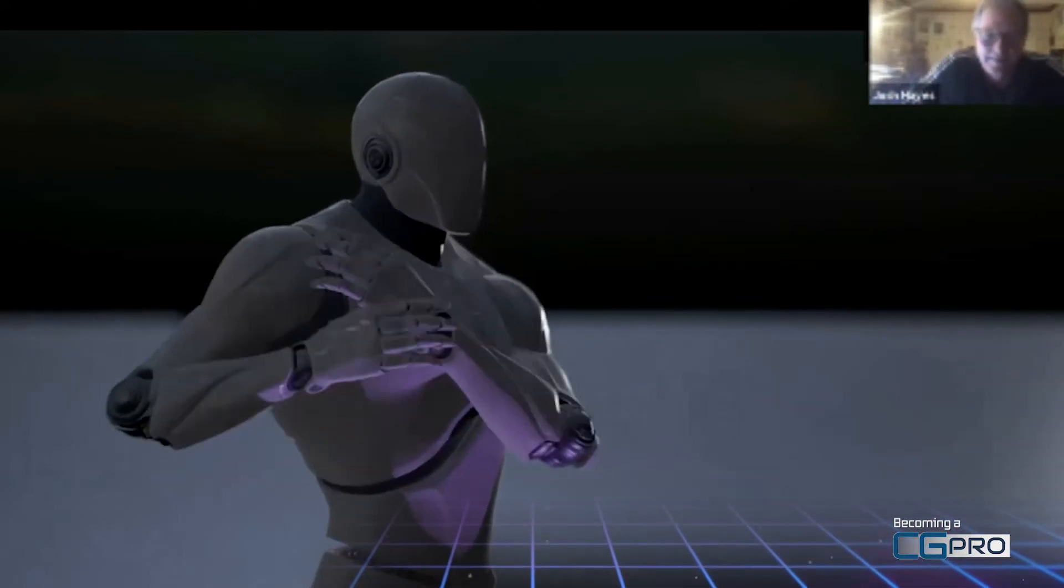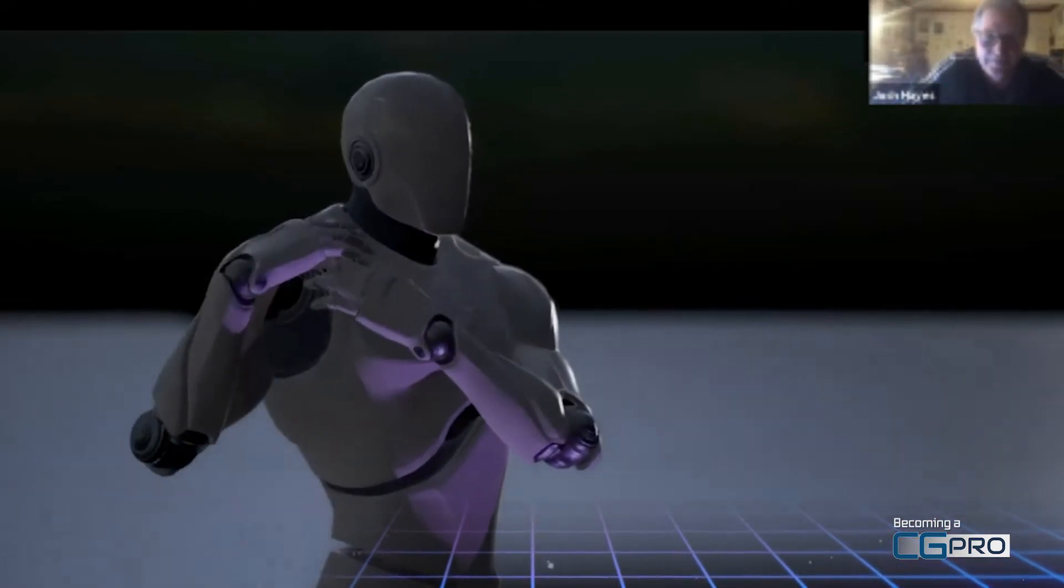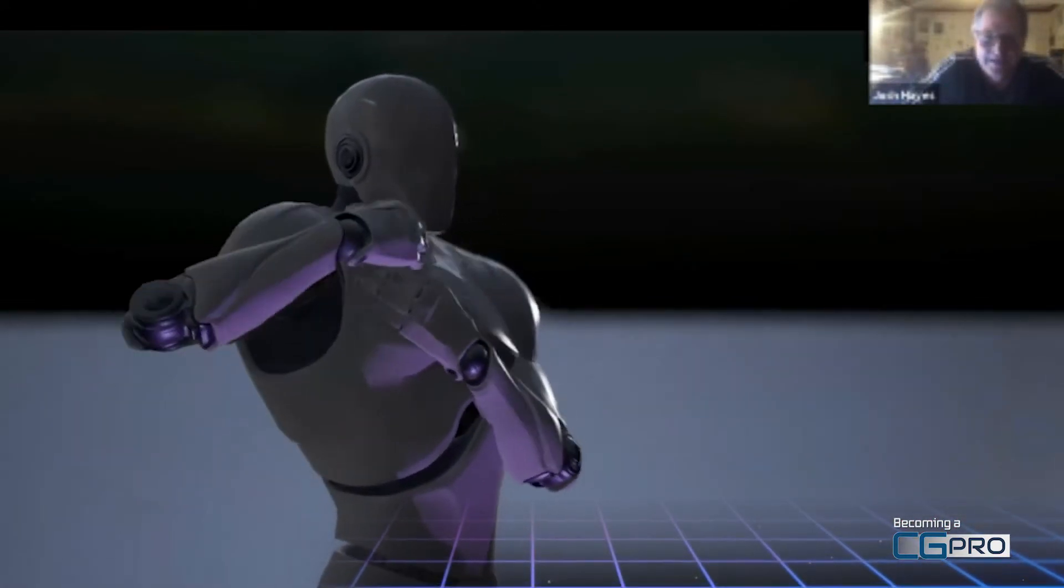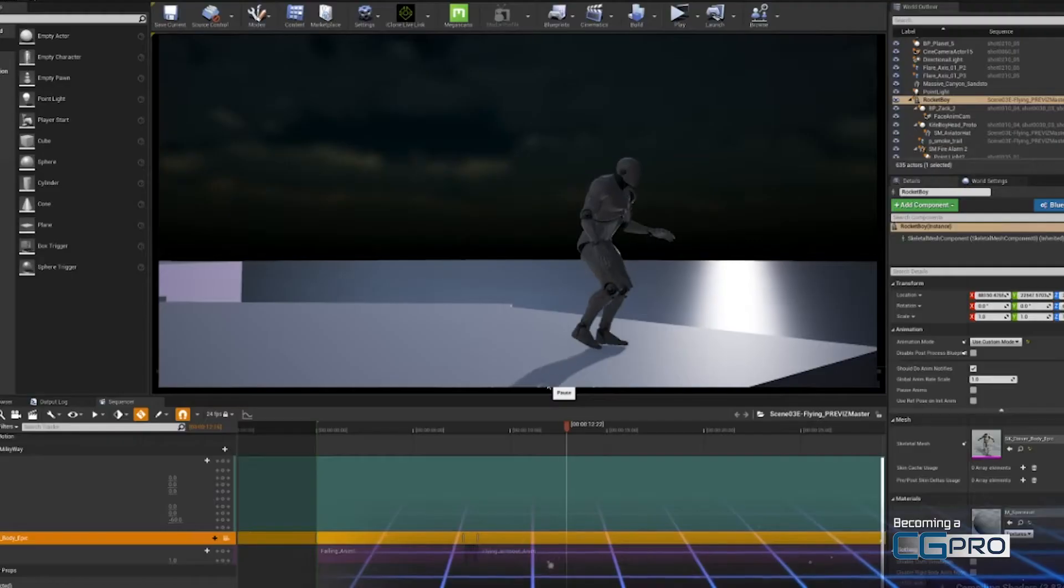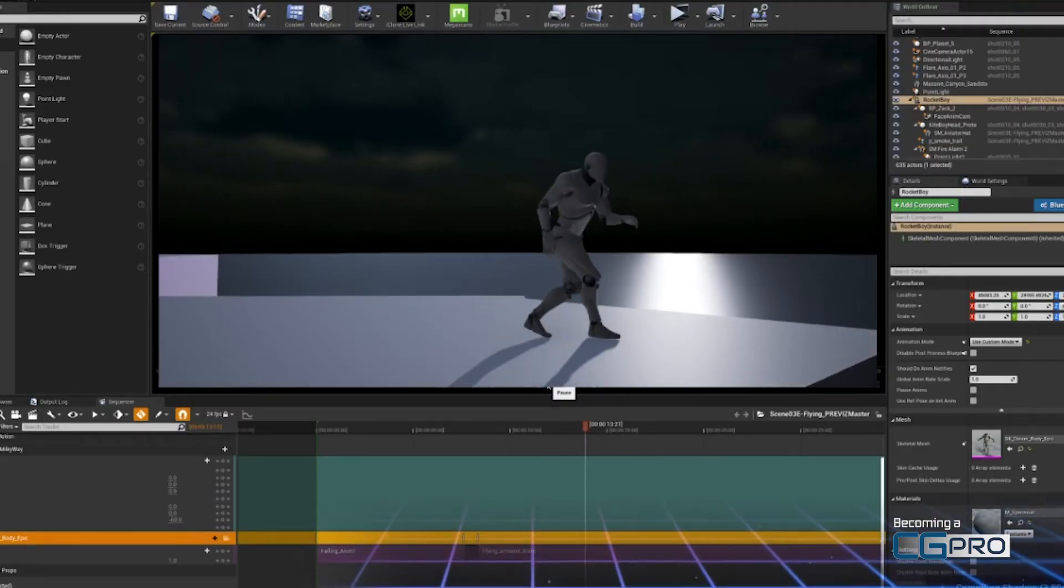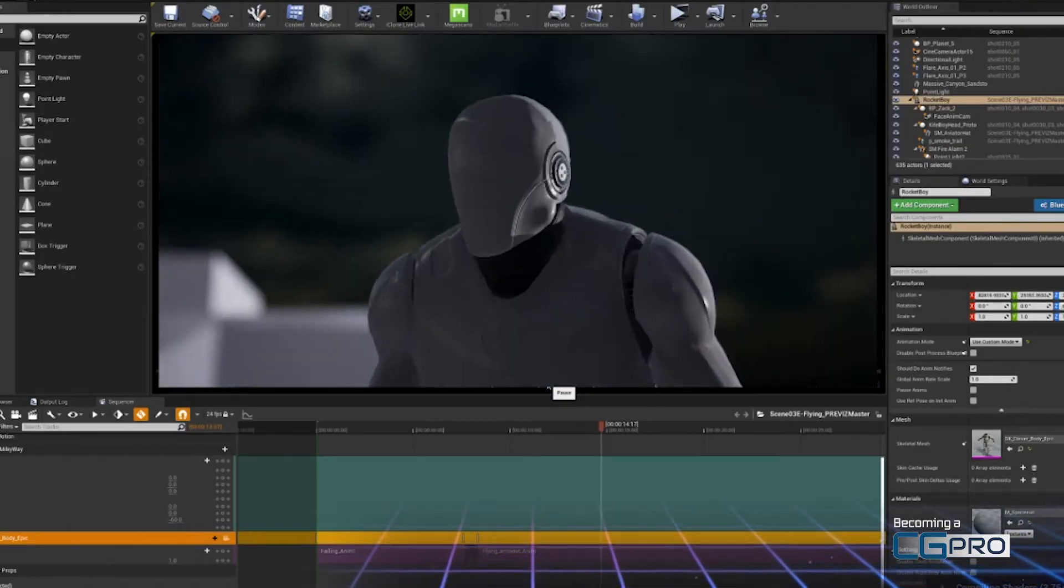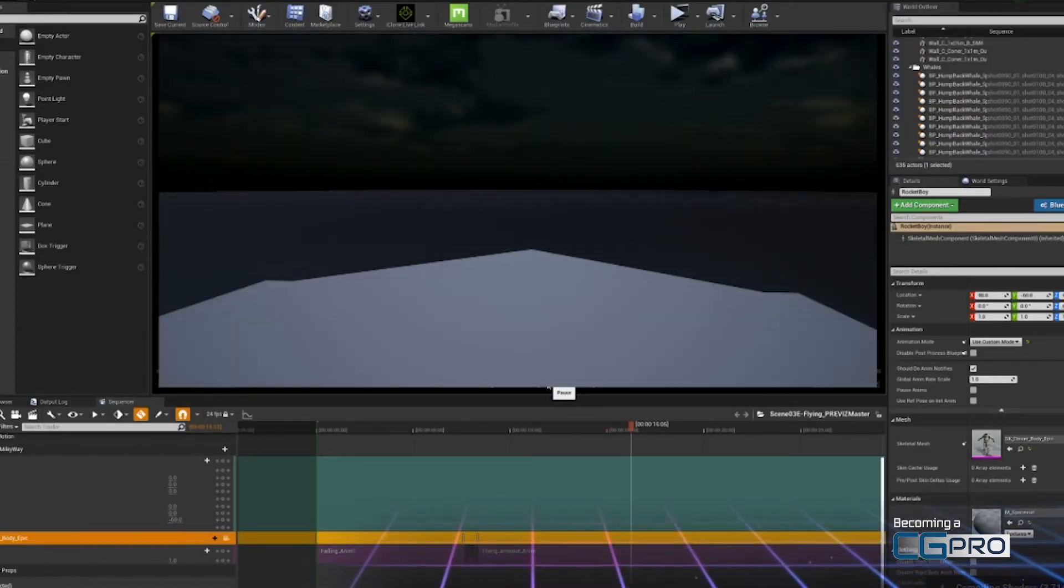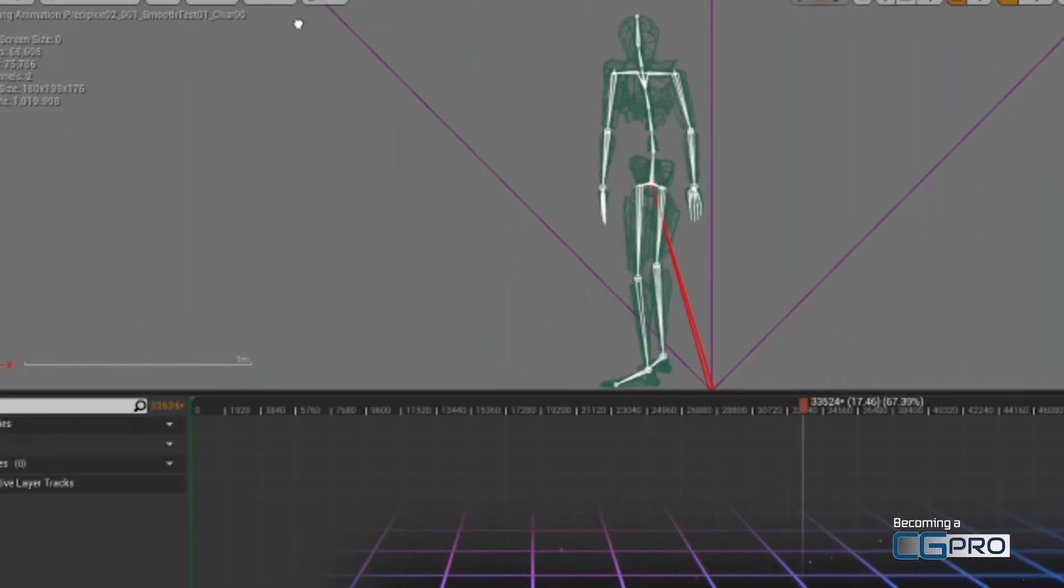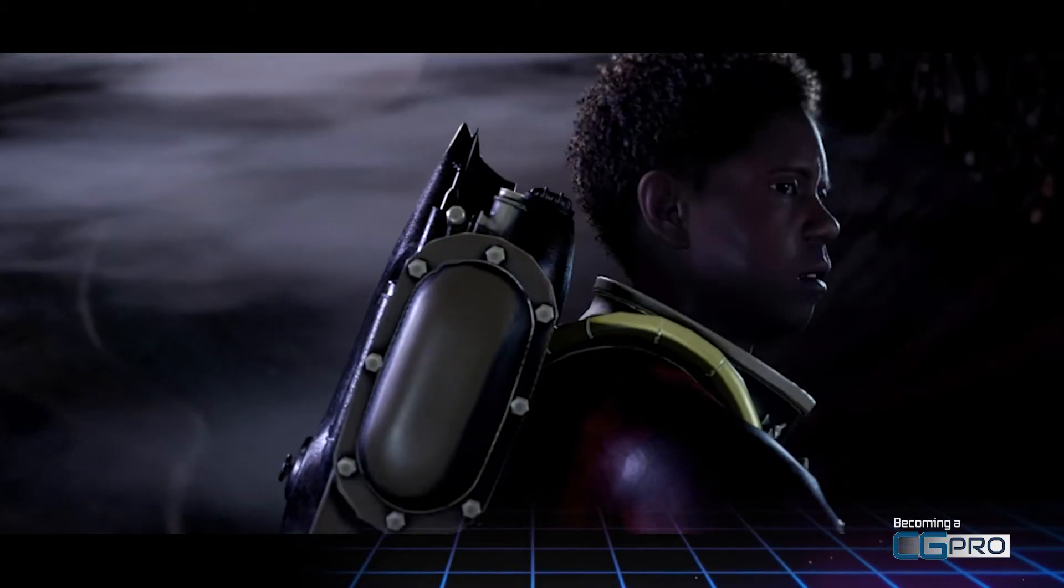One of the highlights for me was getting to show my rough animatic to storyboard artist Josh Hayes, who's worked with filmmakers like Gore Verbinski. And he watched the animatic, gave me feedback, gave me notes on how to make that part of the story work even more effectively. And there were a whole ton of other guests.